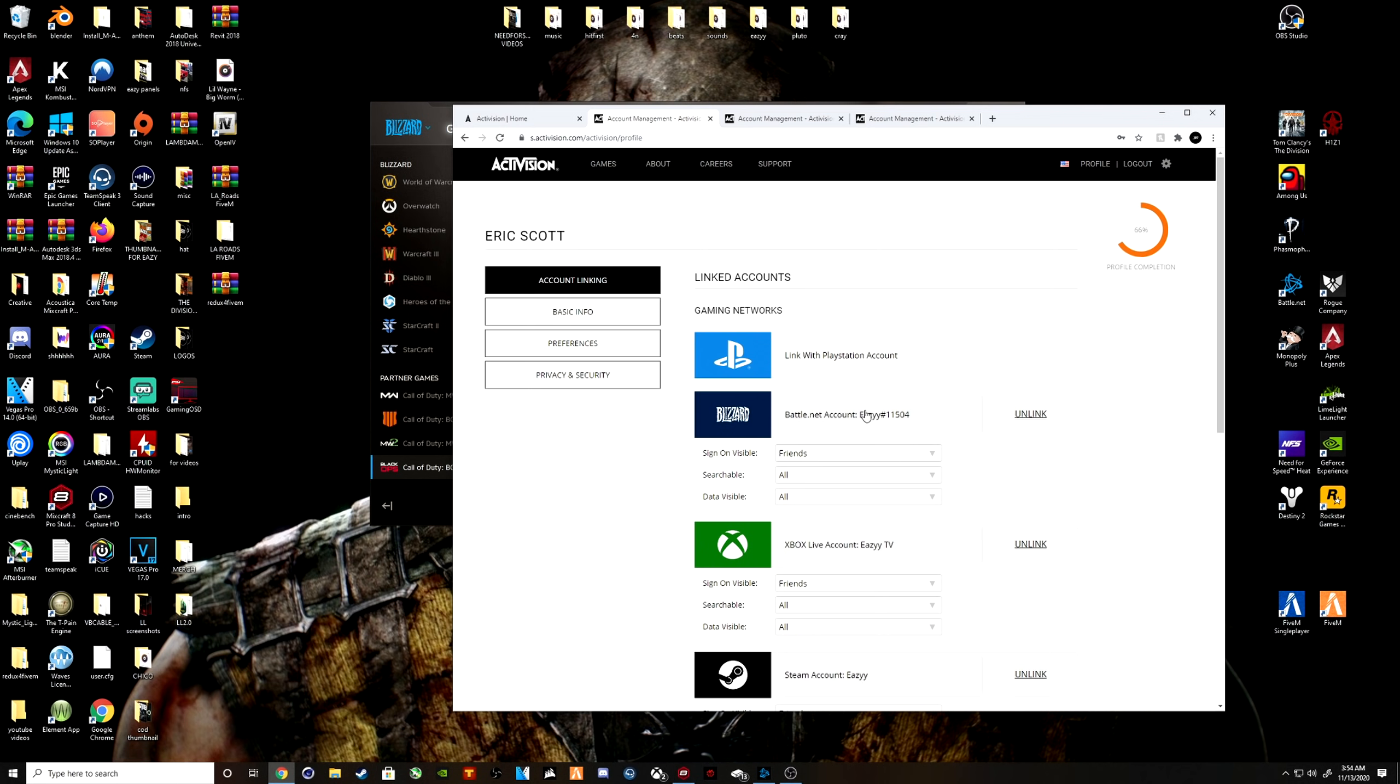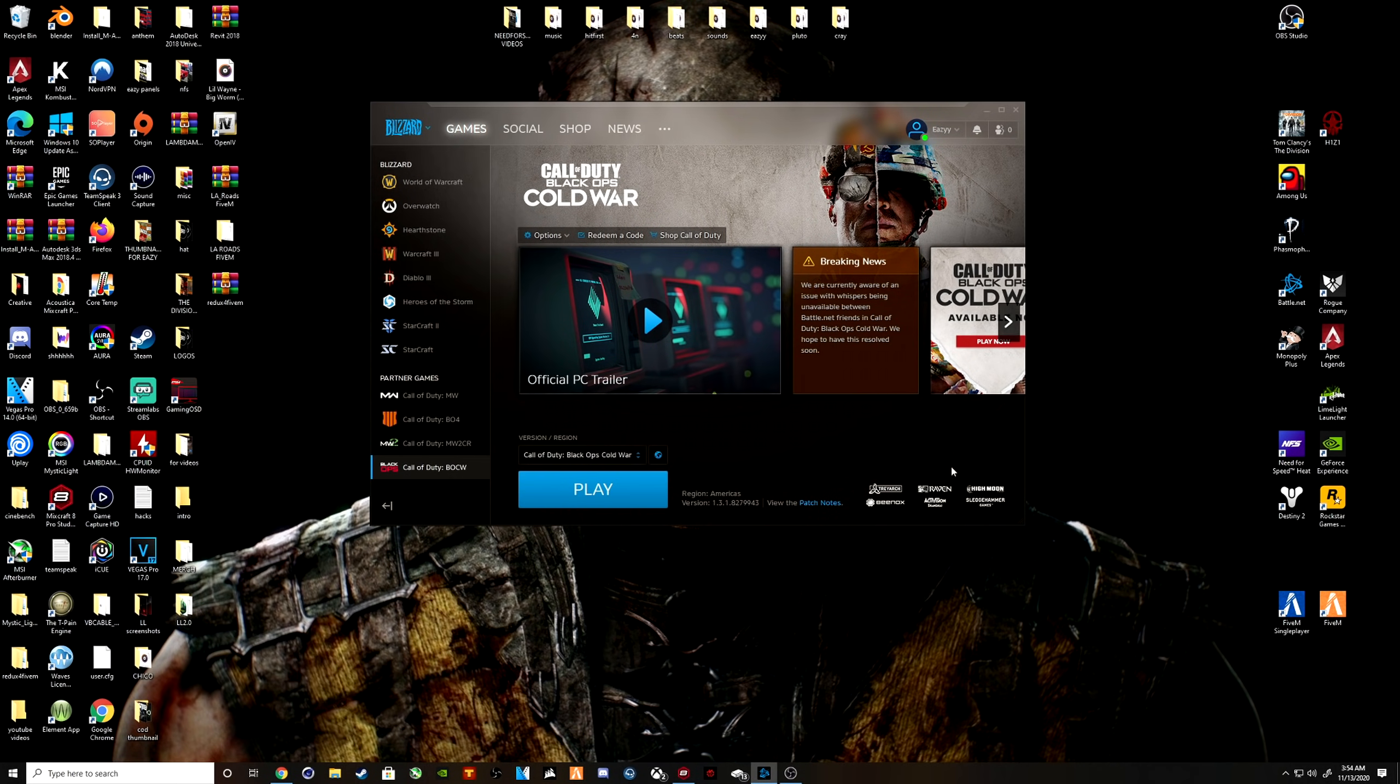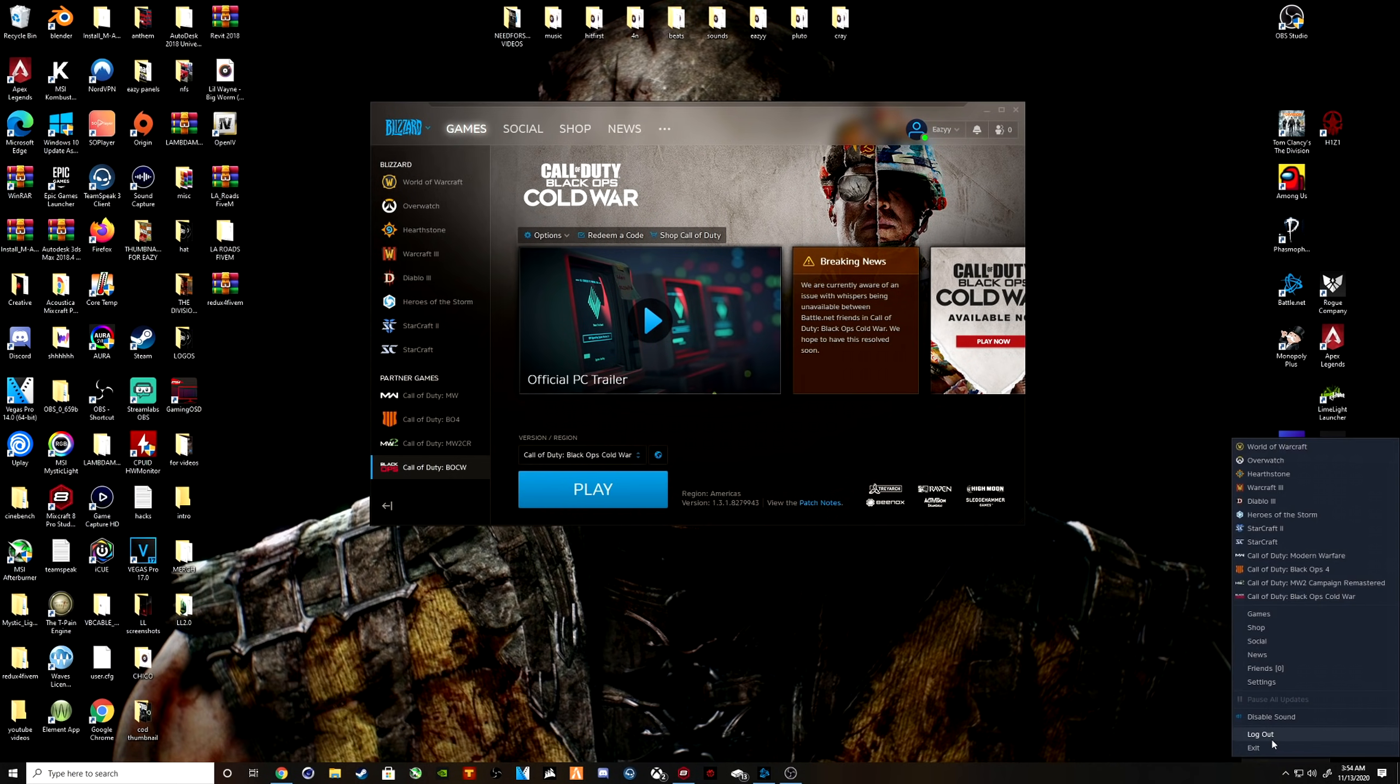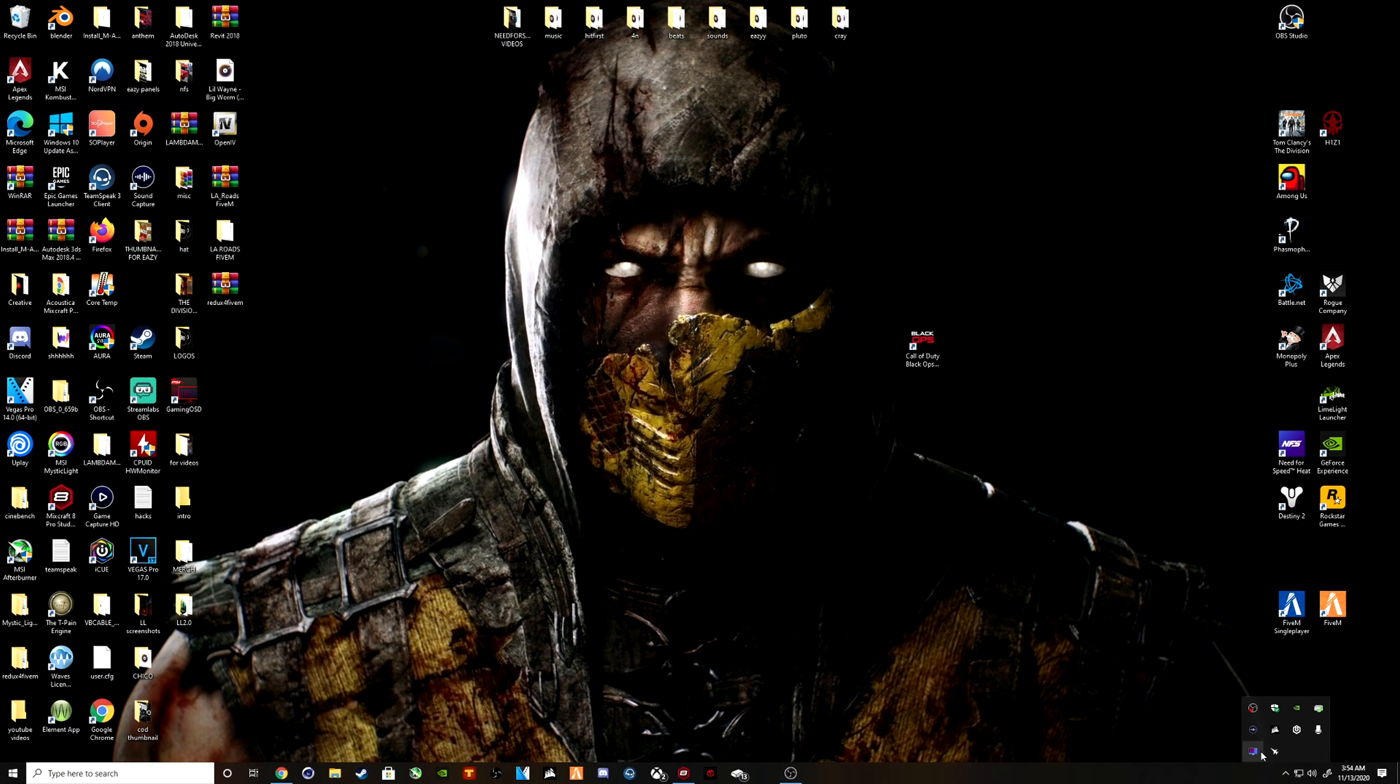All right, so it's automatically linked now. What you want to do is you want to go ahead and close out Battle.net and you want to go ahead and reopen Call of Duty.